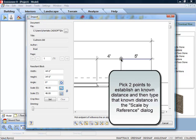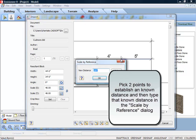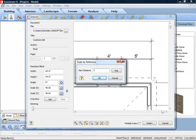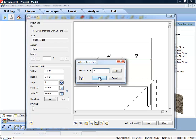If the X scale and Y scale will differ, you should pick points along a horizontal object for the X scale and pick points along a vertical object for the Y scale. Then, in the Scale by Reference dialog box, enter the length of the reference line and click OK.